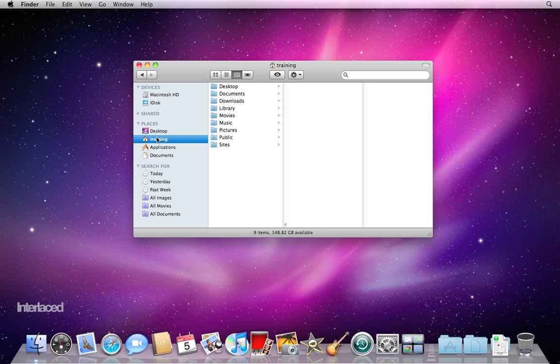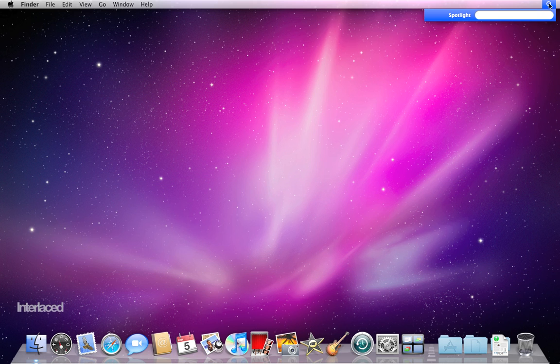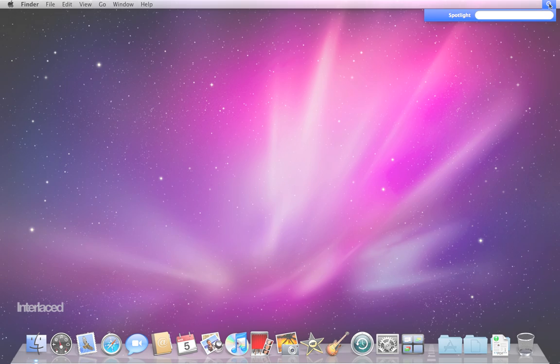That rounds out the very quick tour of your desktop. Check out our other videos to change your desktop picture here, to modify your dock, to learn more about the menu bar or how to search for things using Spotlight up here.